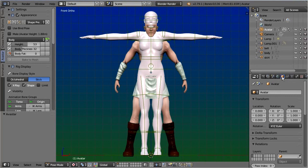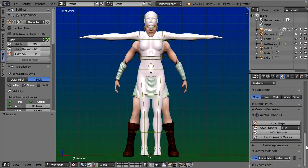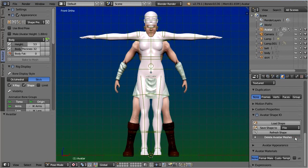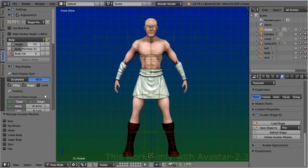Please locate the function delete Avastar meshes. The manager then shows up in the operator redo panel. There, enable the eyes.